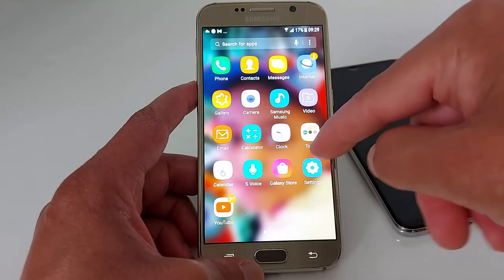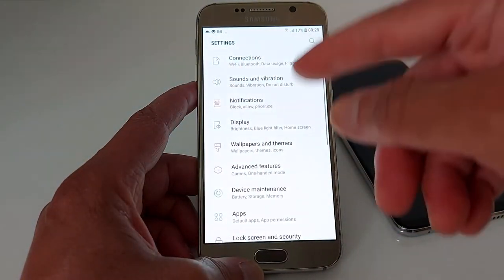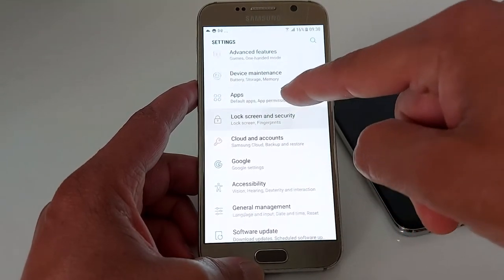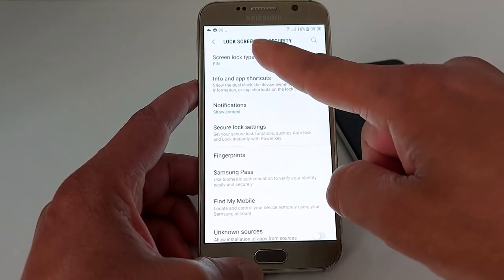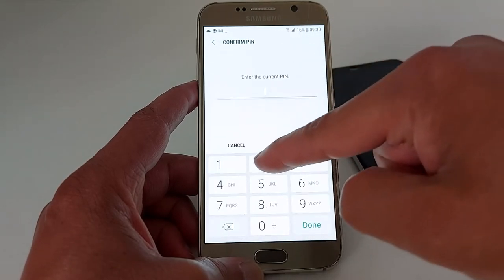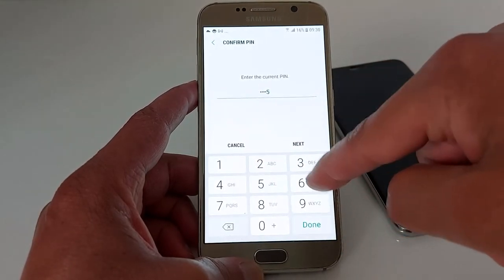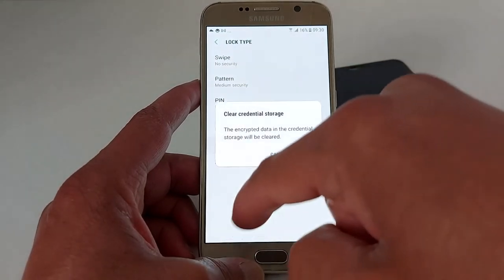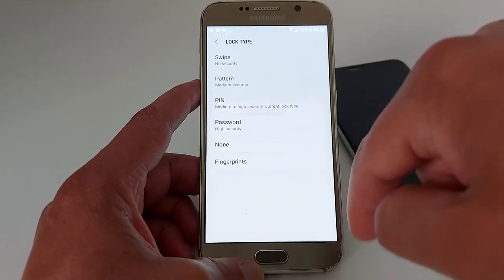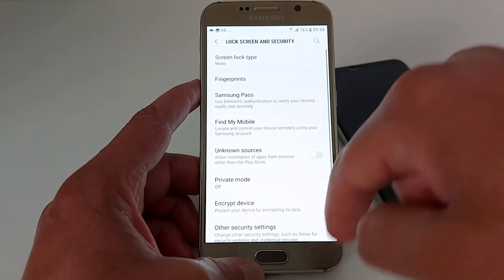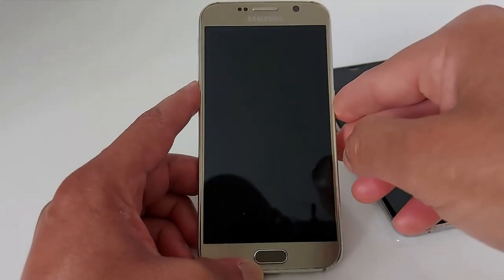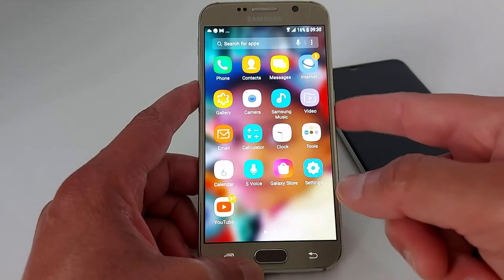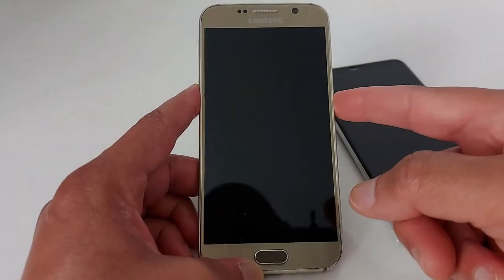To disable it on the Samsung, go to Settings, Lock Screen and Security, Screen Lock Type, enter your PIN number, then select None and clear. The PIN has been removed.